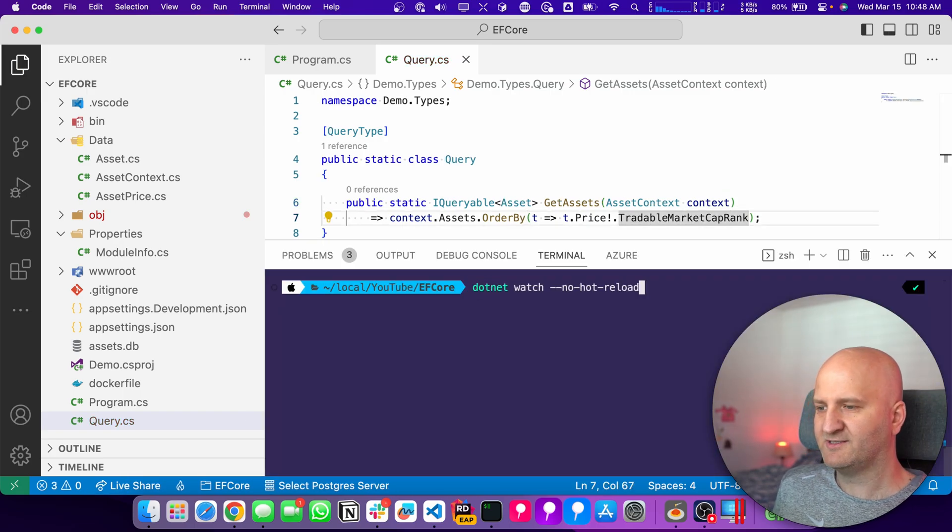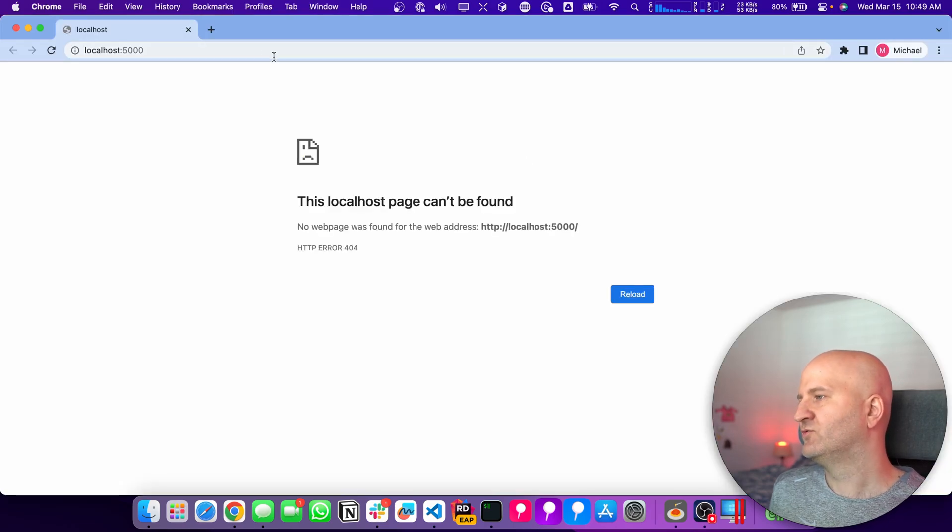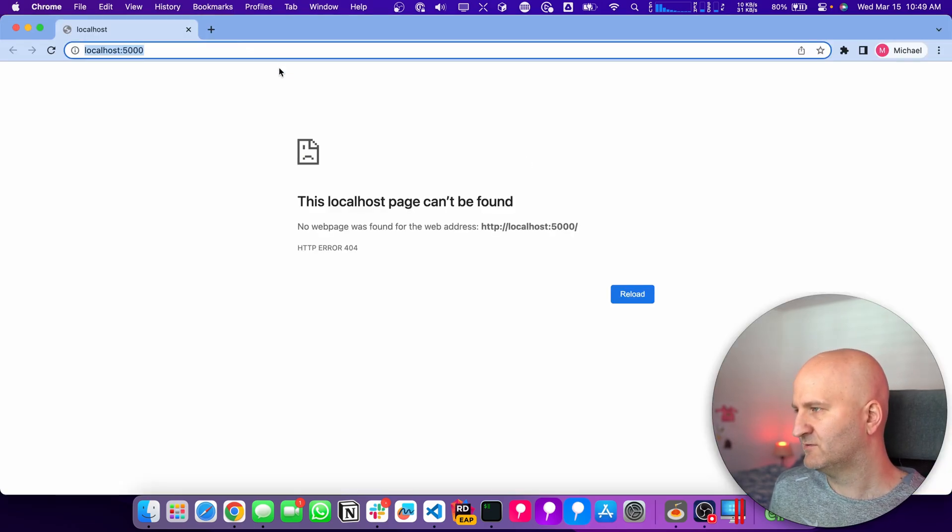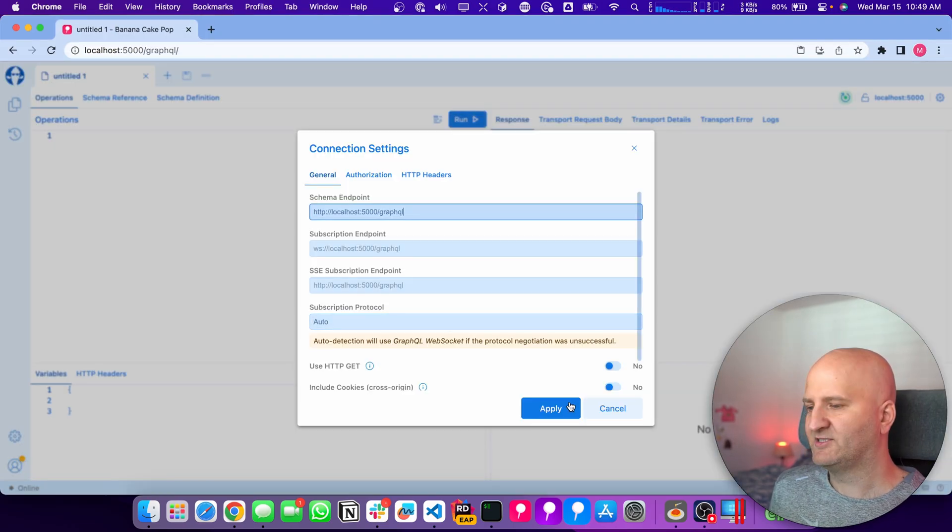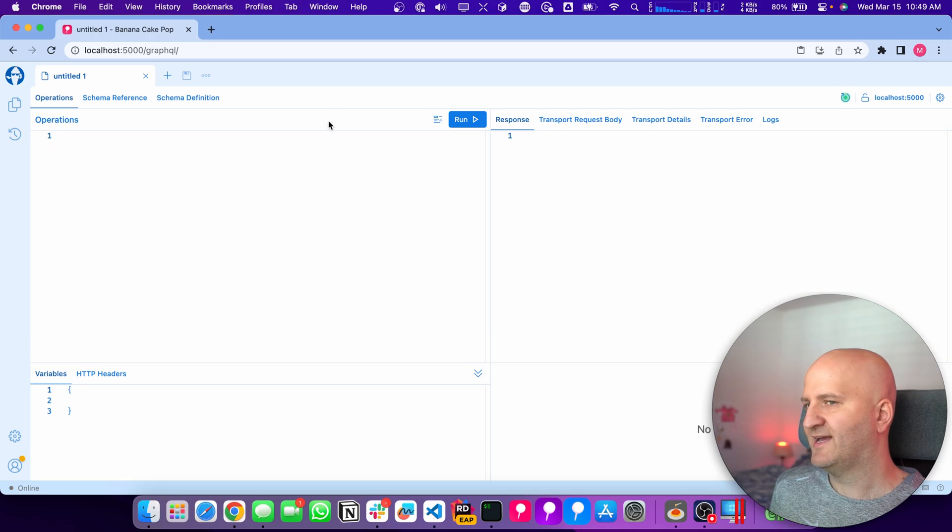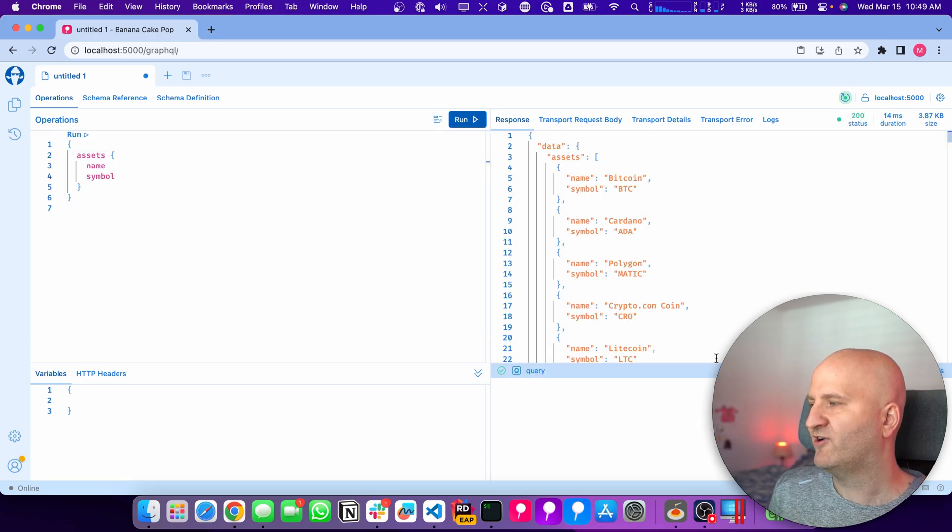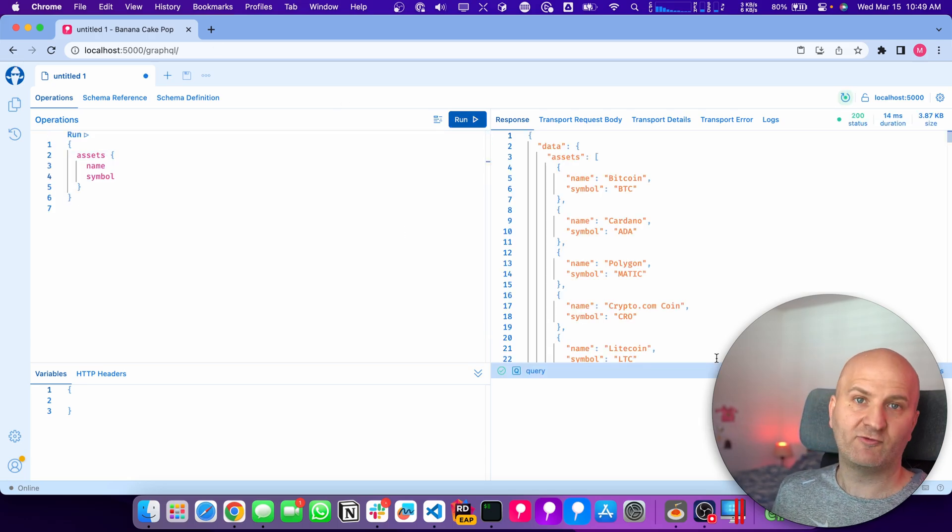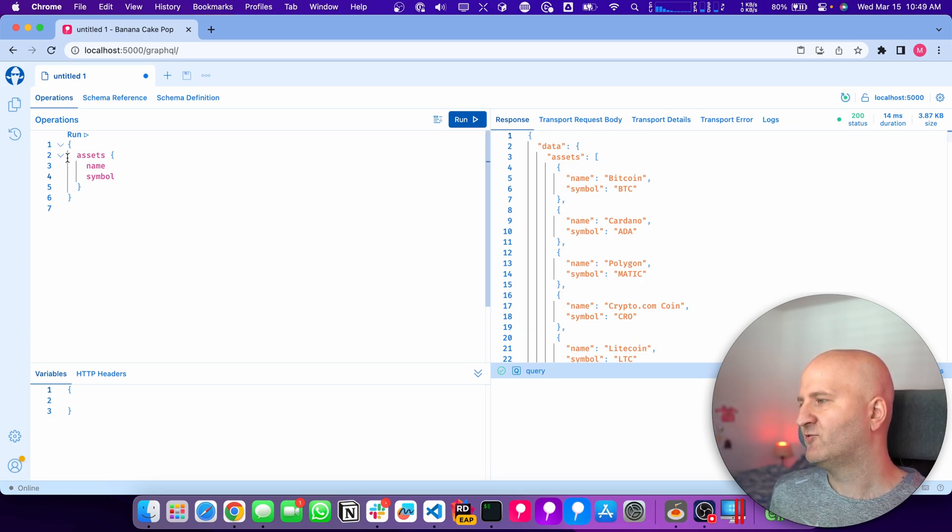I'm going to .NET watch this thing. We are up. I'm going here to my local host. I'm getting banana cake pop here. Let's create a new tab. And then we just query into our assets and we run the query and we get the results. So very easy how we can use that. And that also works.